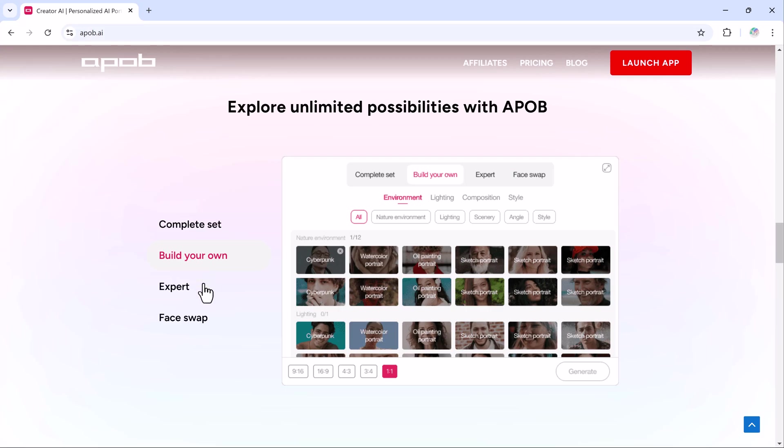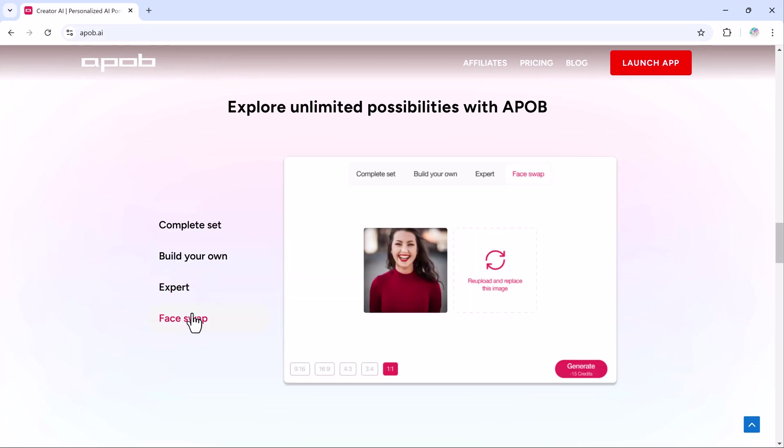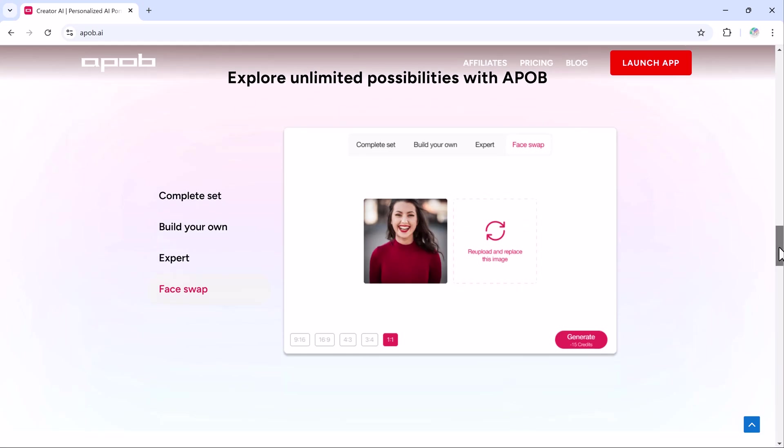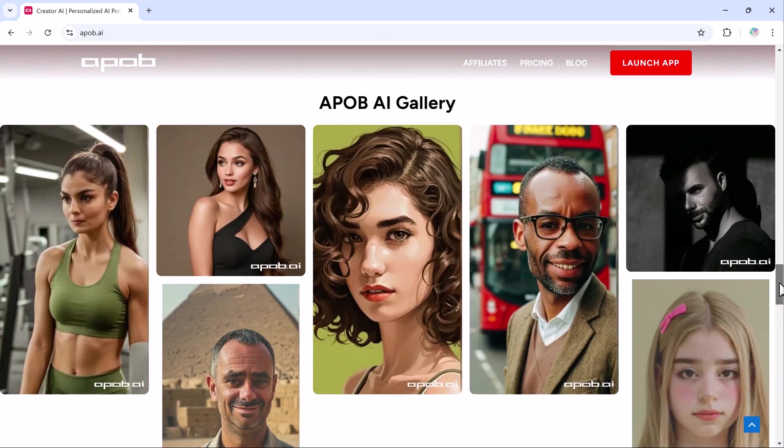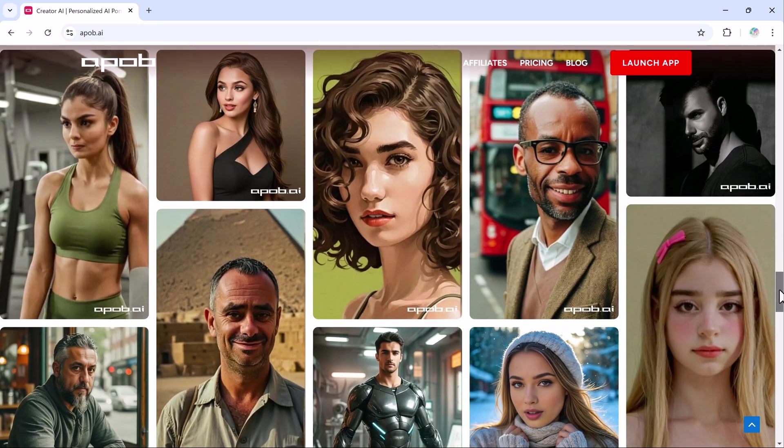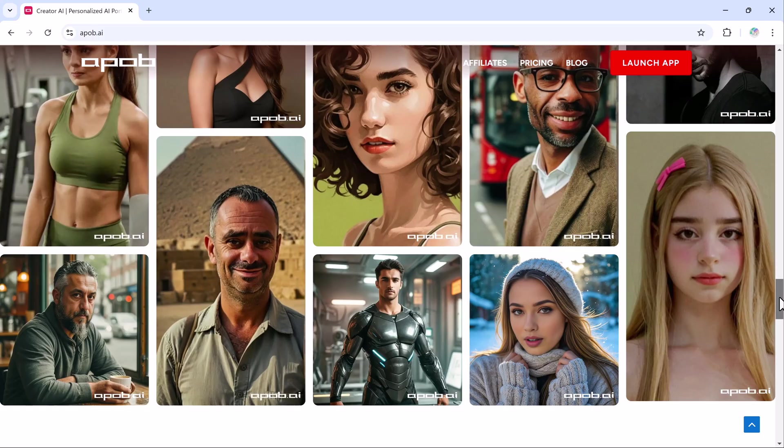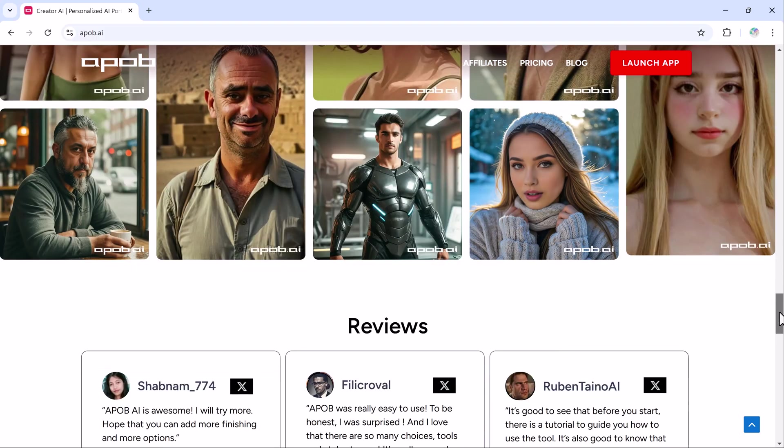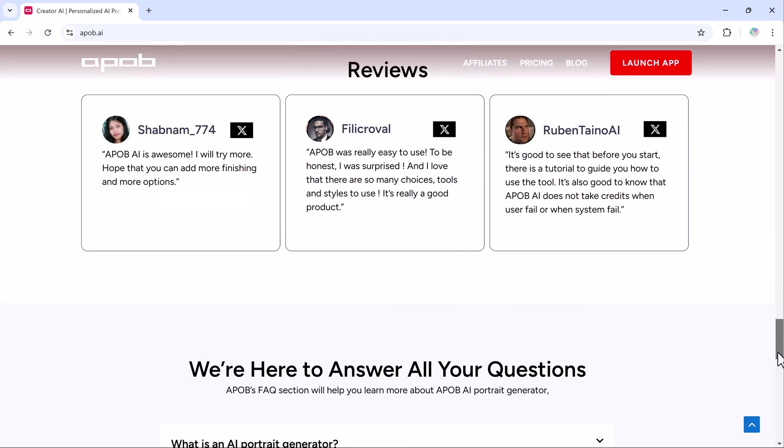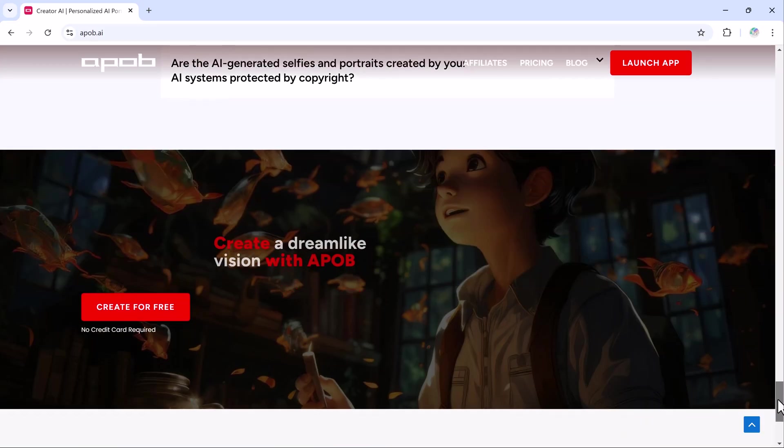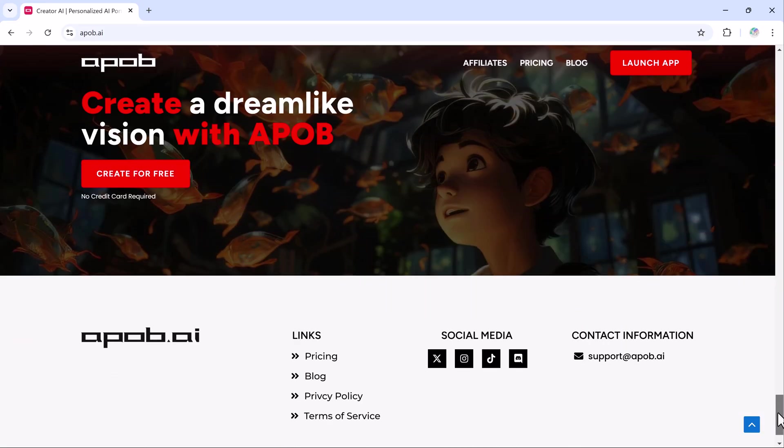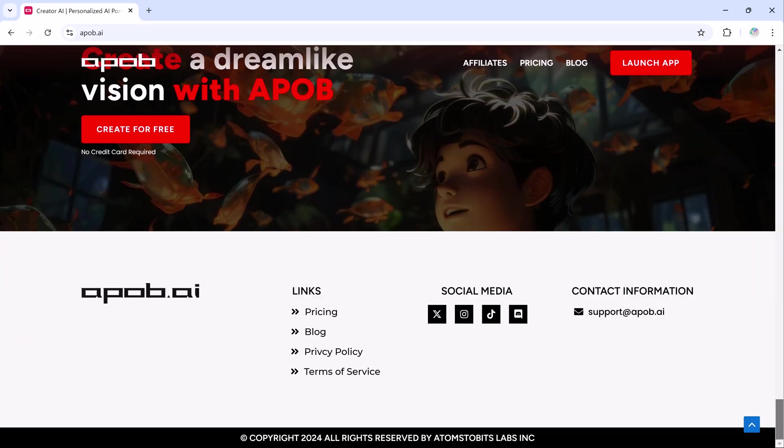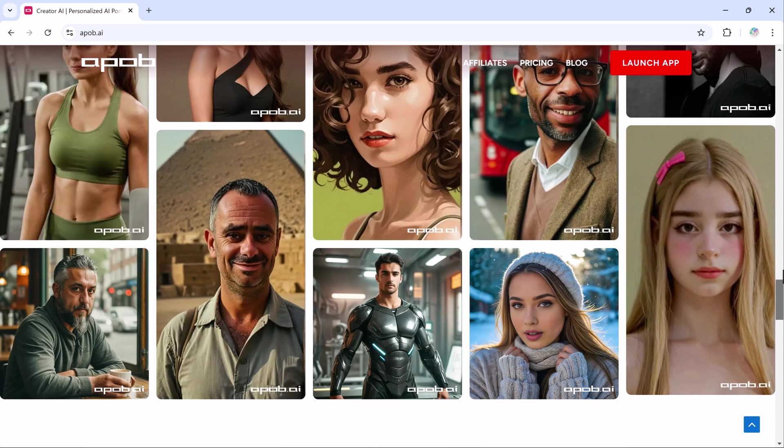So the tool I am introducing today is apop.ai. It's a consistent character image generator that allows you to create different images using one model, making it super easy to design and even create your own AI influencer. Plus, you can take these images and turn them into videos, a game changer for any content creator.